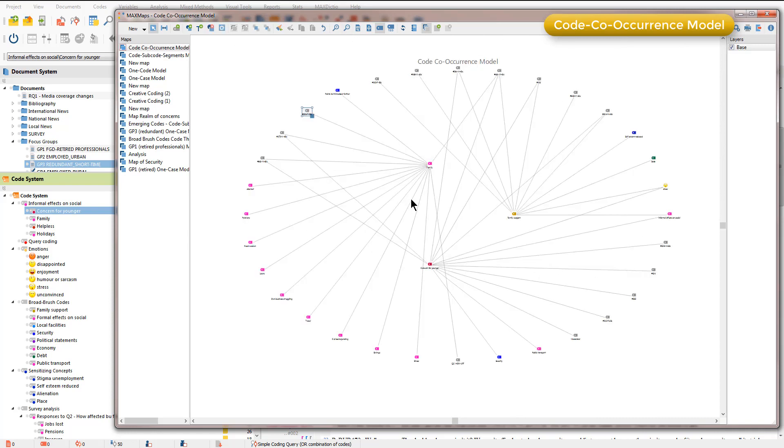We can see that it's showing us code co-occurrences. These are the three codes that I asked for and it's drawn lines with other codes where those two codes co-occur in the data.